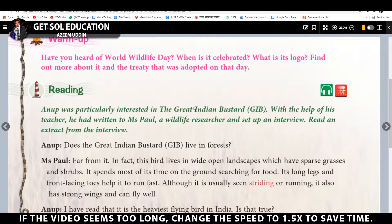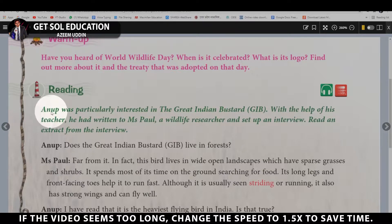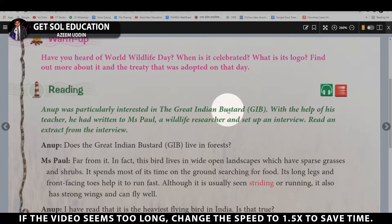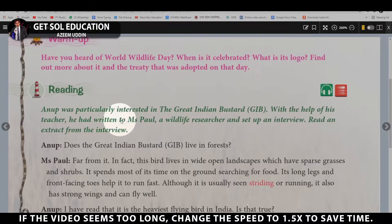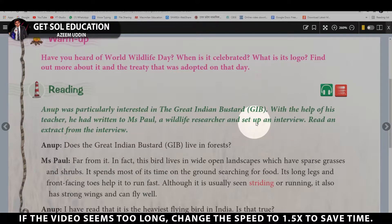First, I will tell you some important details about this chapter. There are two characters: one is Anoop, a student, and the other is Ms. Pol, a wildlife researcher. Anoop is working on a project on the Great Indian Bustard, a bird he is very interested in. With the help of his teacher, he wrote to Ms. Pol and set up an interview.